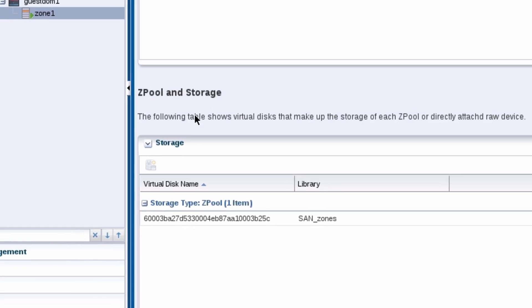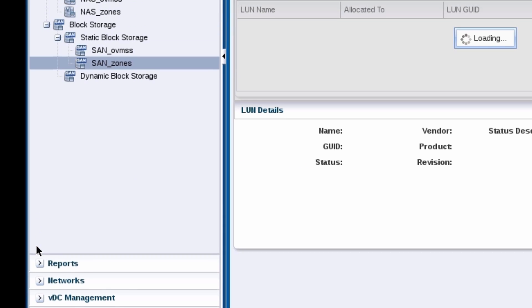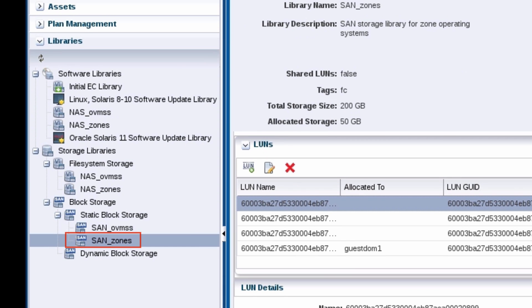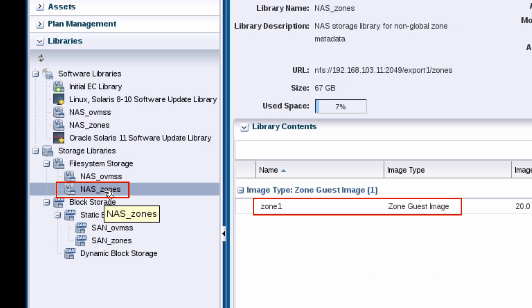If you open the libraries pane and view the SAN storage library that contains that LUN, notice that the LUN is shown as allocated to the guest domain. The NAS storage library lists the non-global zone.